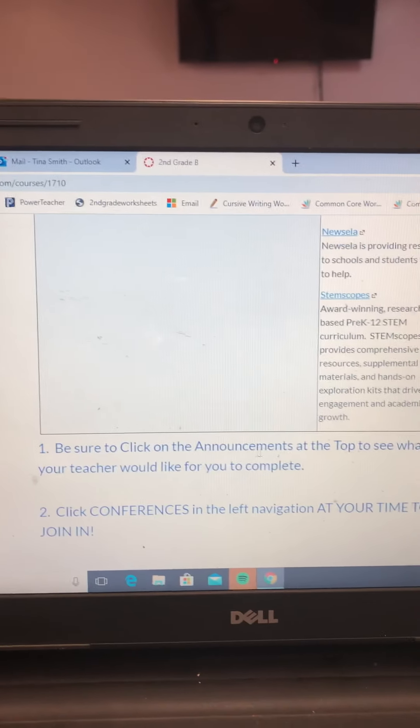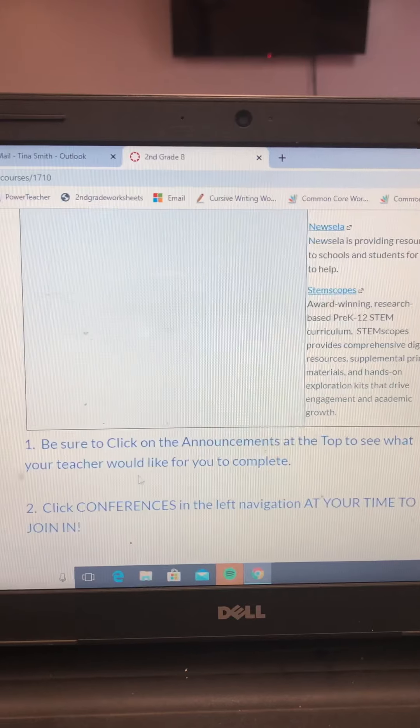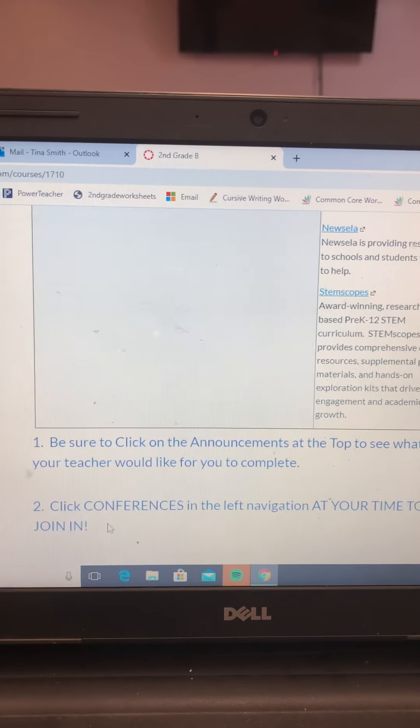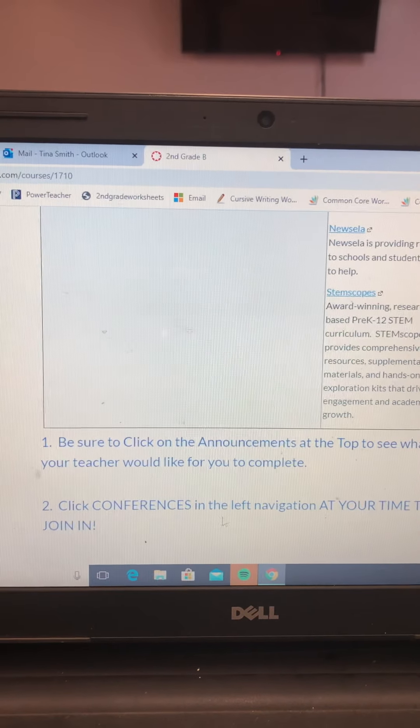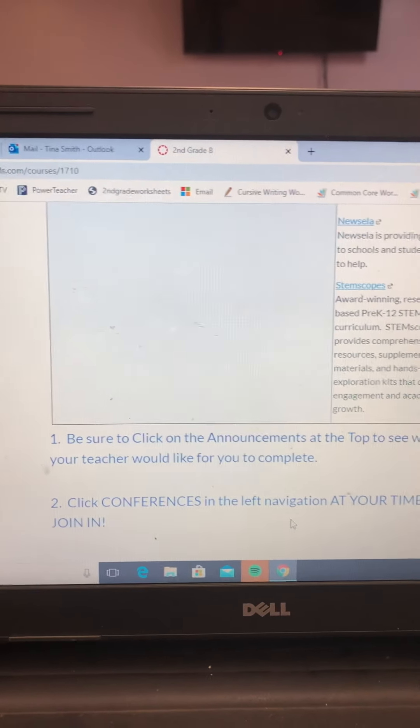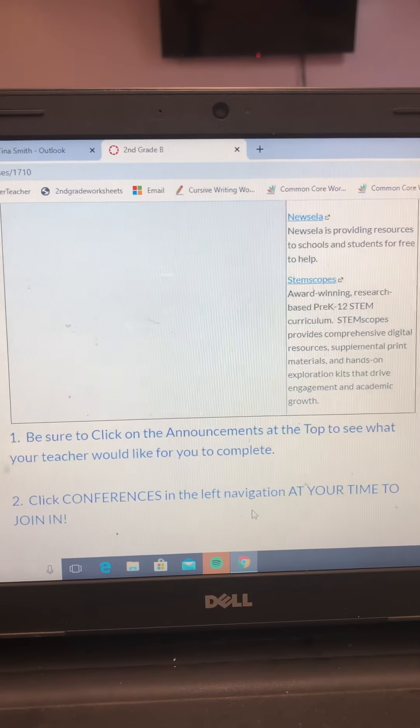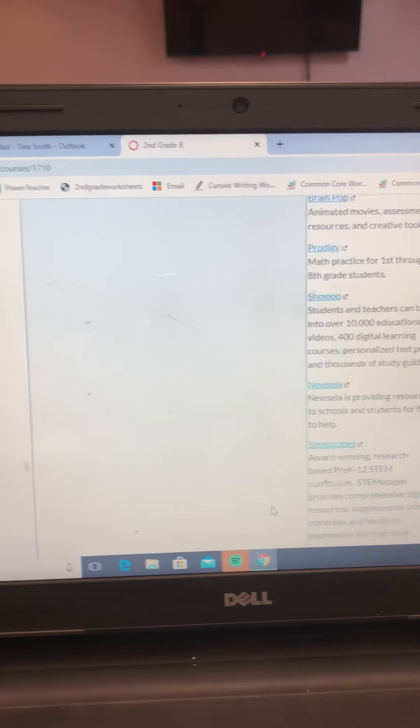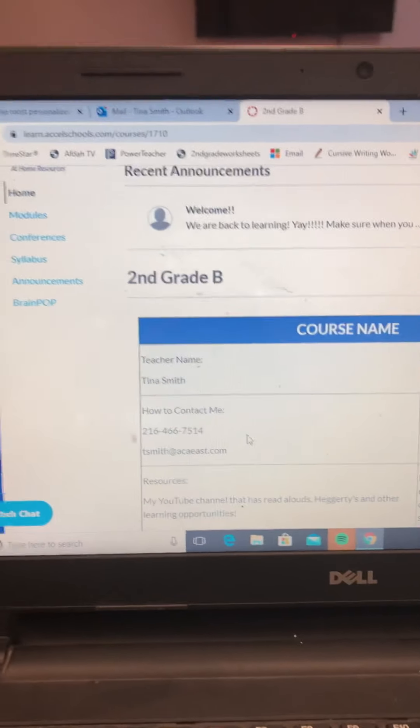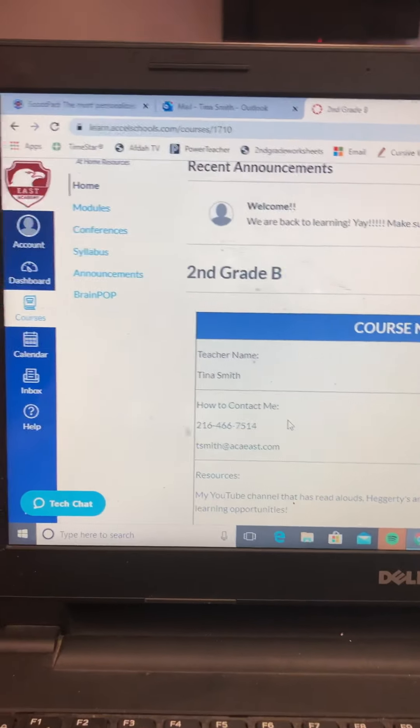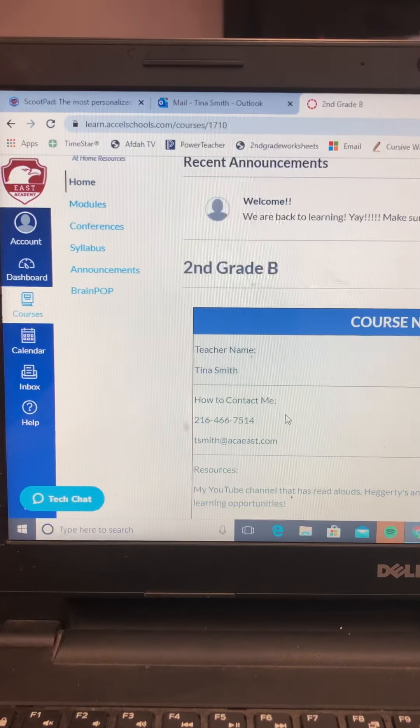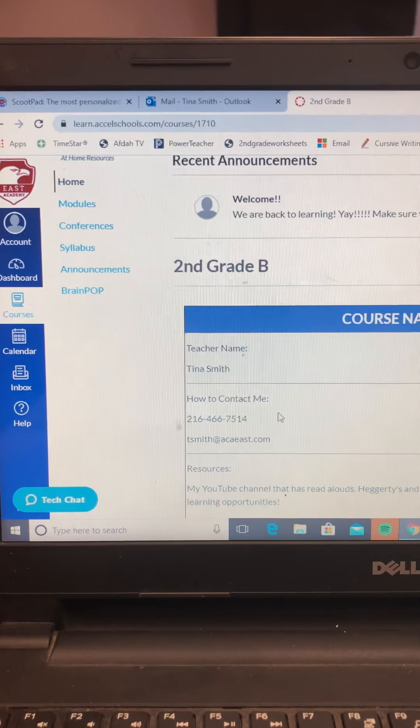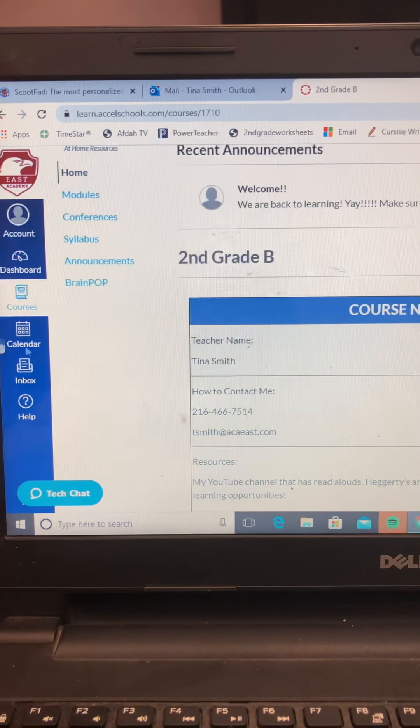You don't have to look at the welcome message, but I'm going to put stuff on there for you. I have my course name, my name, how you contact me, resources like my YouTube channel. So you can literally just click on this and it'll go there. Here are some extra resources that you can use at home.